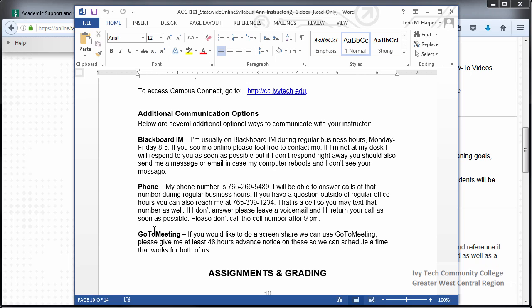When filling out this section, it's important to remember that when your student is able to contact you using the communication method they're most comfortable with, they're more likely to communicate with you. A student who communicates more is more engaged and more likely to succeed.